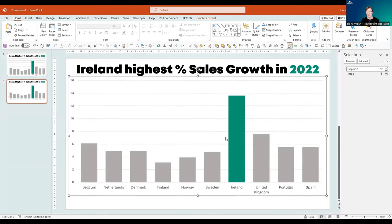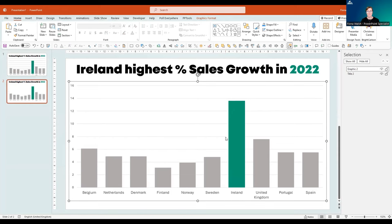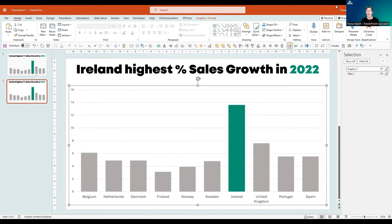I'm going to drag it down the page a little bit. You'll notice now that we have the Graphics Format tab open, so we don't have a chart anymore — we have a graphic.